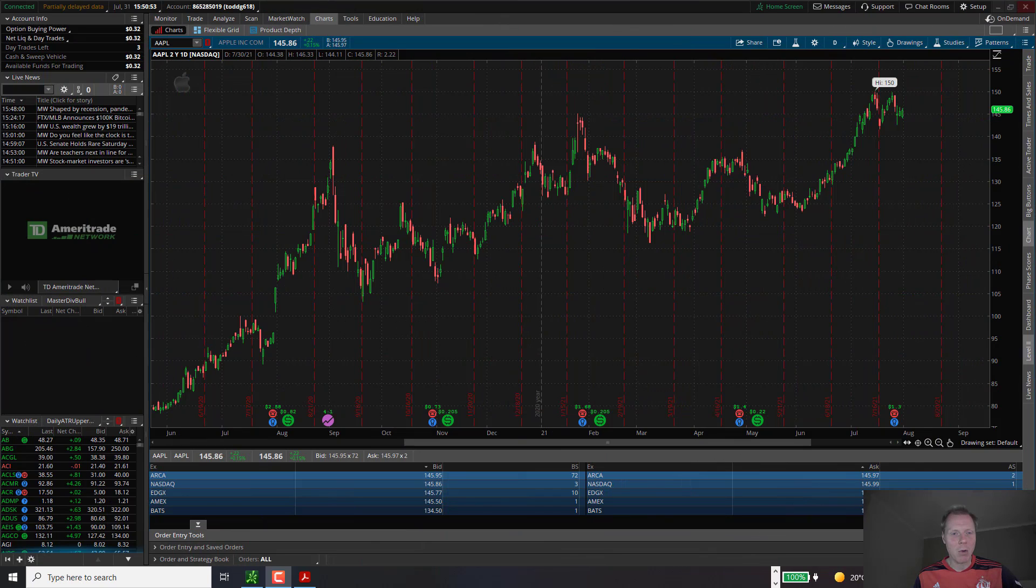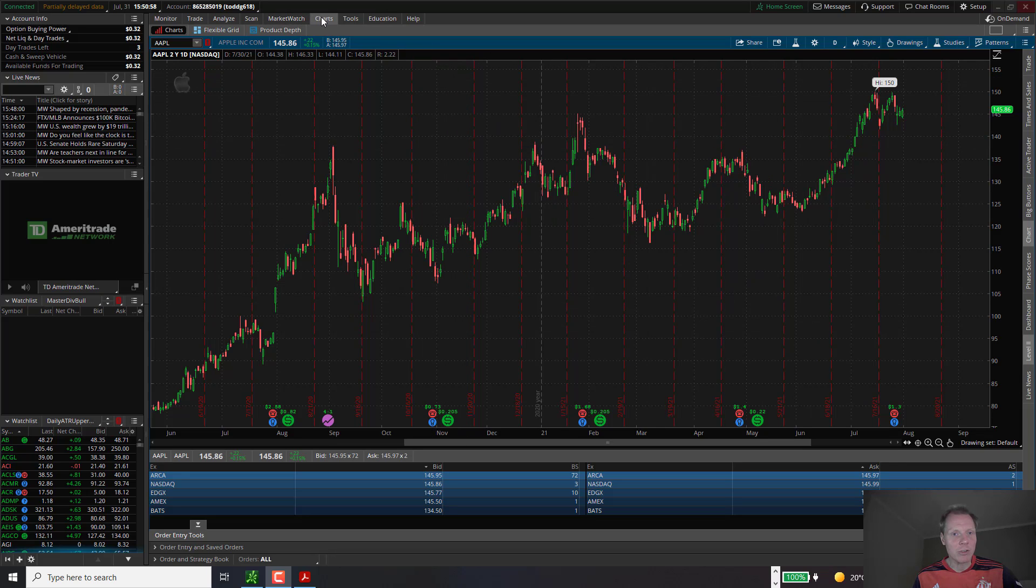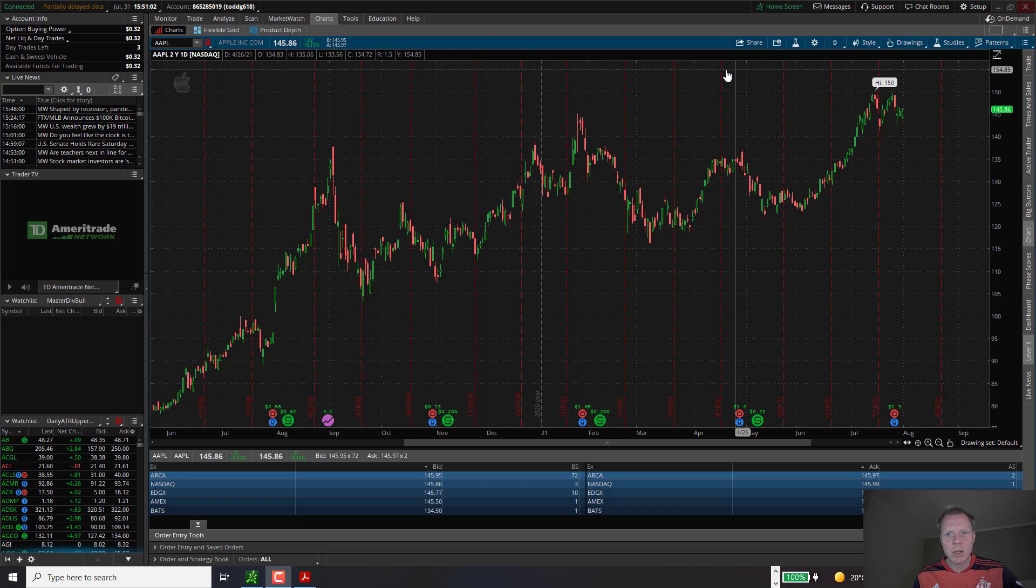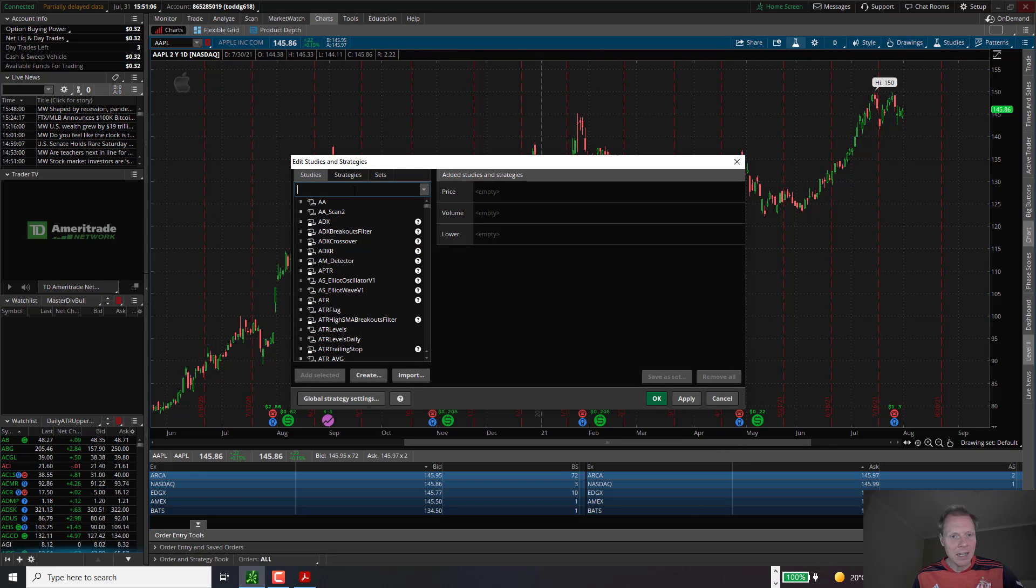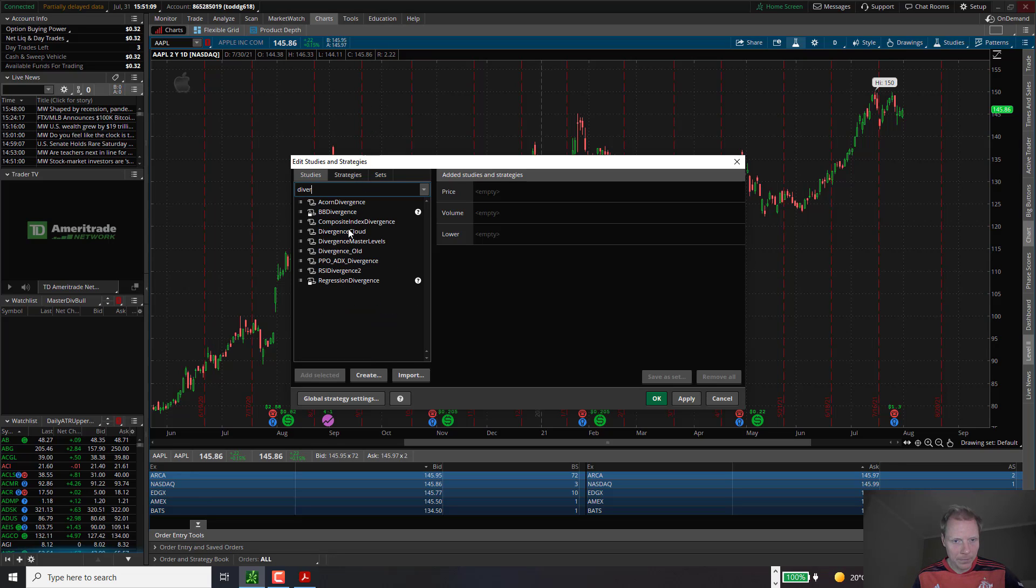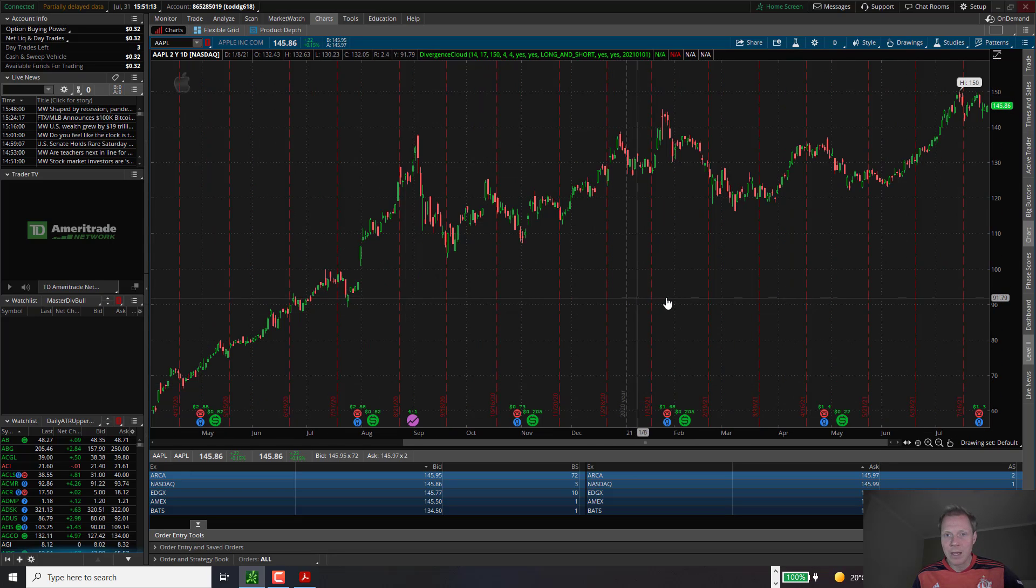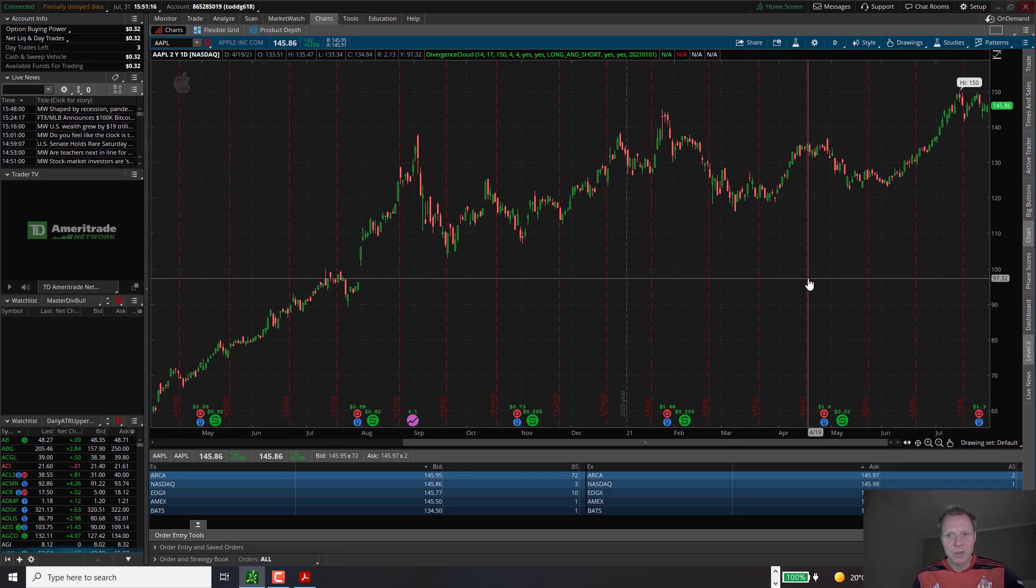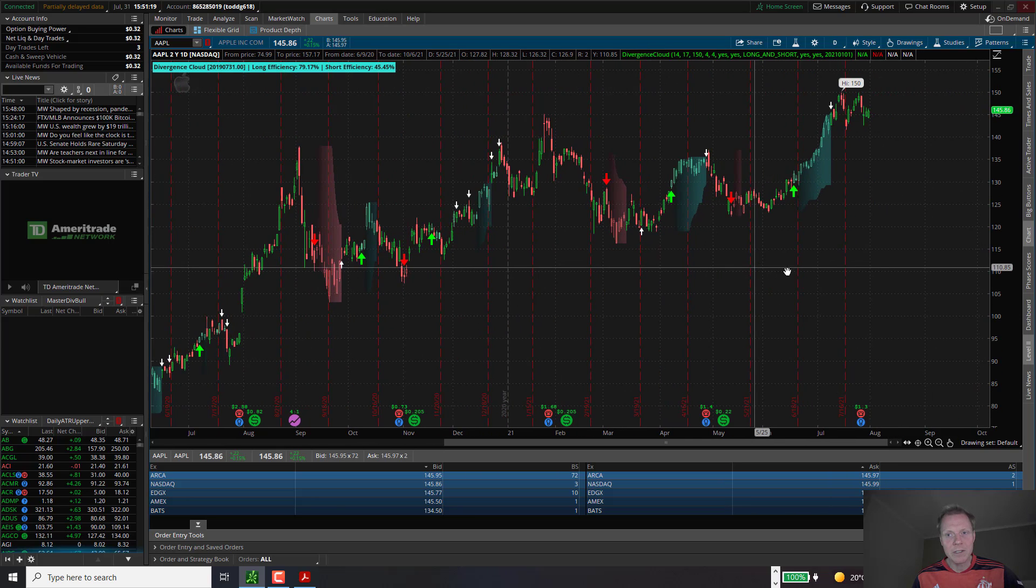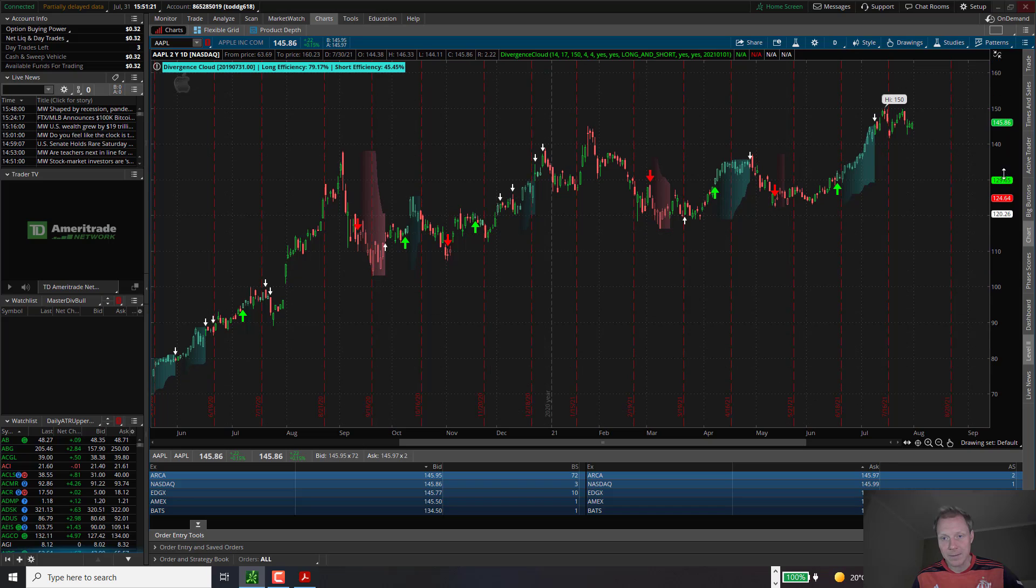Let's go ahead and power up Think or Swim. When you open up Think or Swim, typically the chart window is shown. In this case, we have an Apple chart on the daily time frame. First, we're going to add one of our indicators. Let's pick the Divergence Cloud Indicator. I will add it to the chart and click OK. And after a few moments, you will see the entry and exit signals as well as the cloud of the Divergence Cloud Indicator.